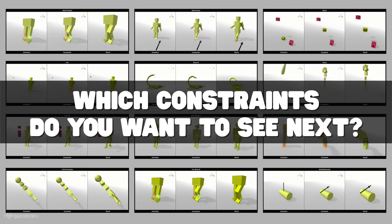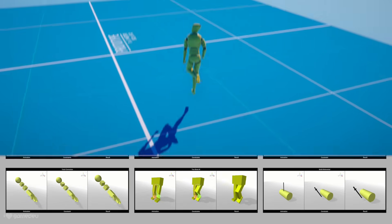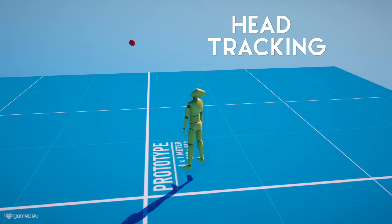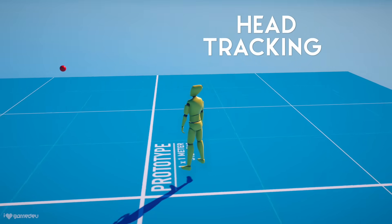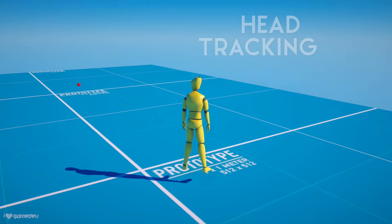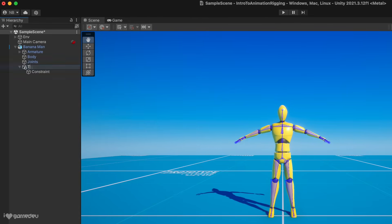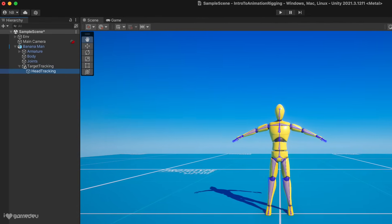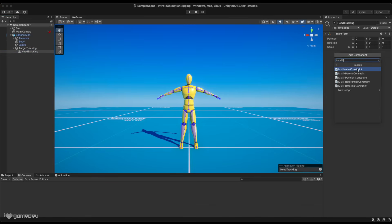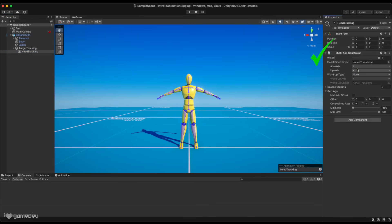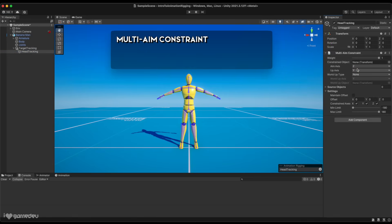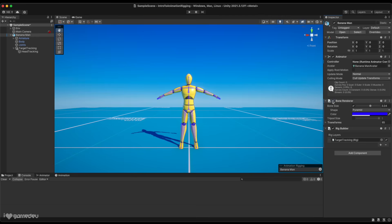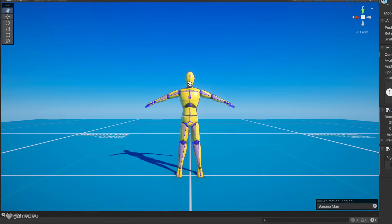For today, let's start with the most basic example by having the character's head turn towards its target. For a better naming convention, we'll rename the rig from rig to target tracking and rename the child to head tracking. Then let's add the multi-aim constraint to head tracking. This constraint rotates the constrained object to the direction of a required target transform. Because we have used the rig renderer, we can much more easily select the head bone. But before we do, let me show you a quick Unity tip.